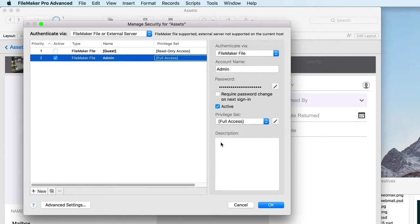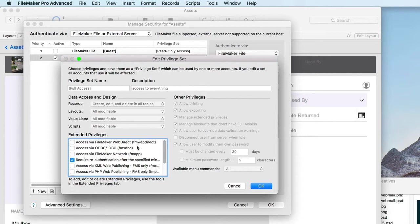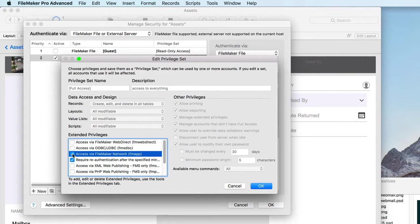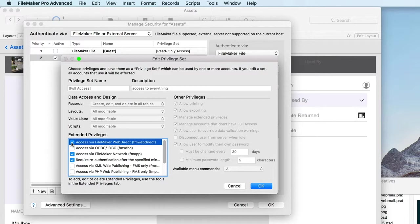Click the Edit button next to the privilege set name and enable the Access via FileMaker Network privilege so you can remotely access this database from your FileMaker Pro and FileMaker Go clients. If you'd like users to be able to log in using their web browsers, also enable the Access via FileMaker WebDirect privilege.